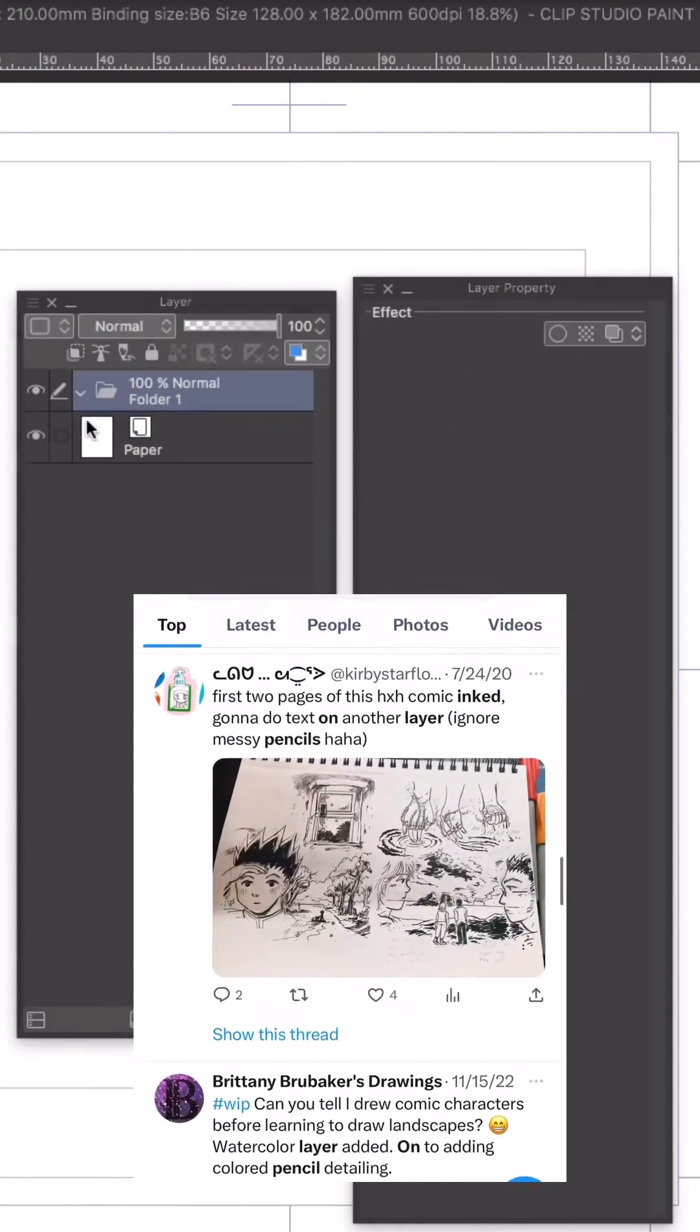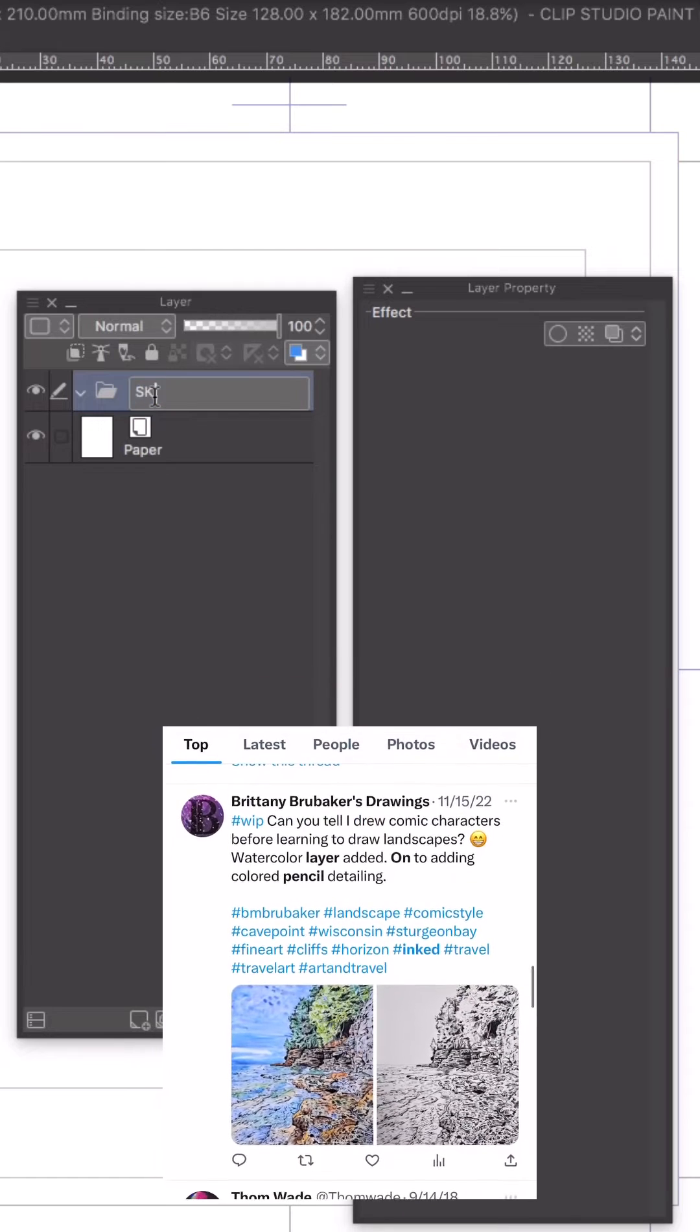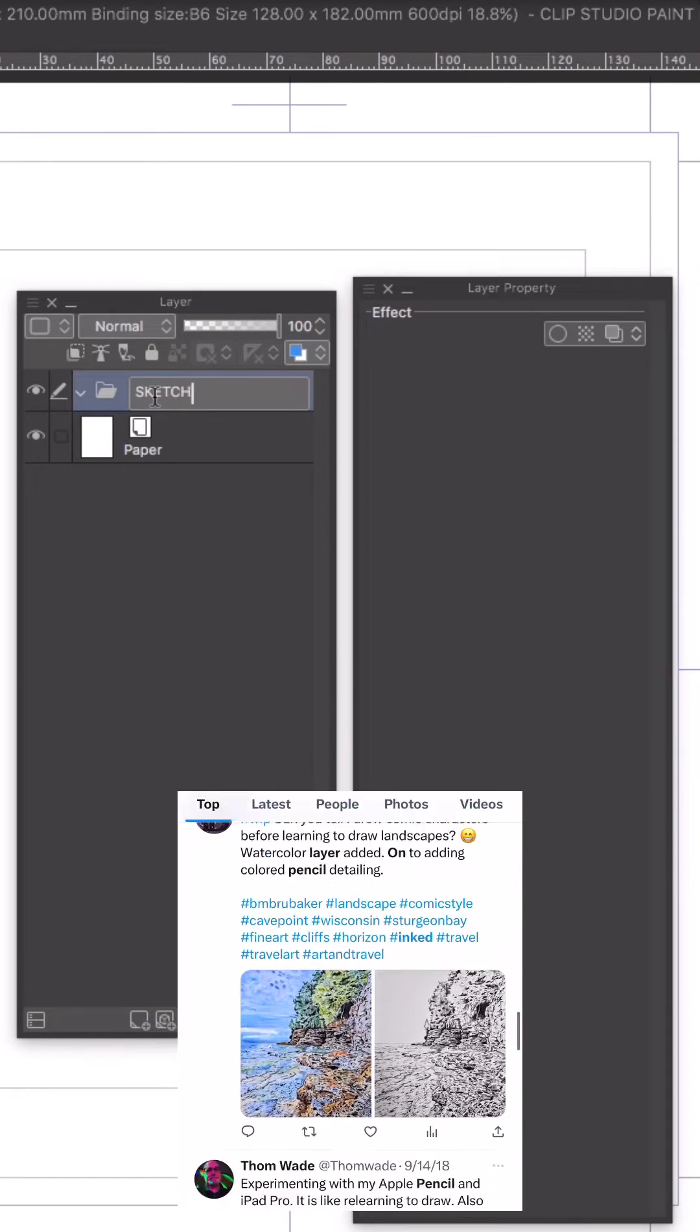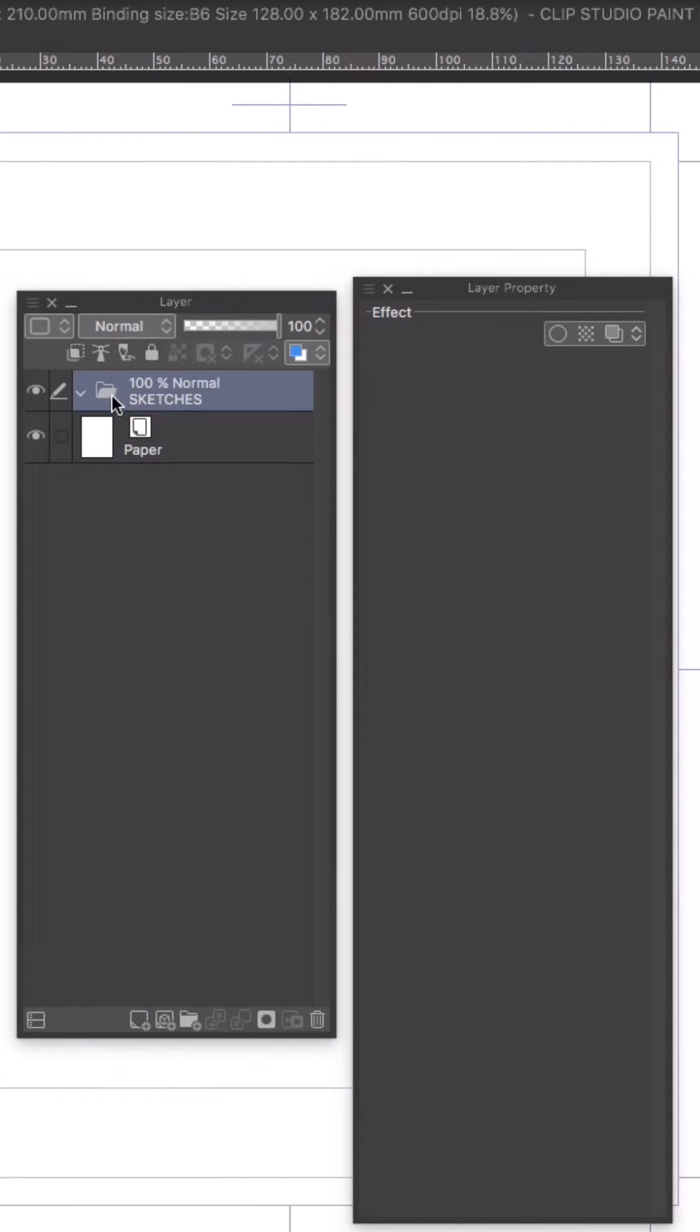I'm working in Clip Studio and the first thing I'm going to do is set up a folder for all of my sketch layers. I'll call it sketches.